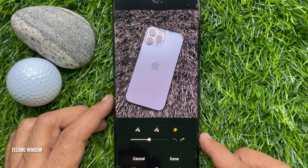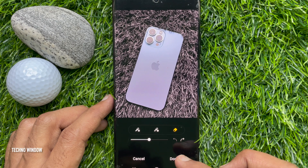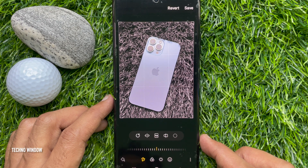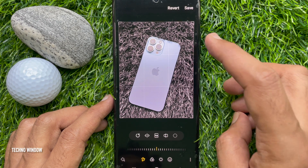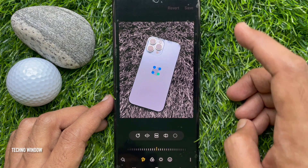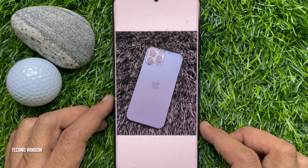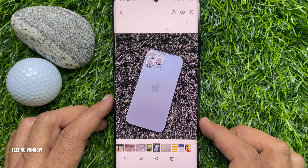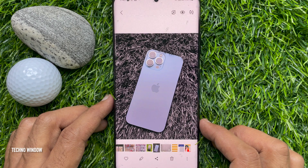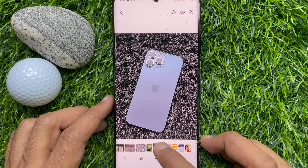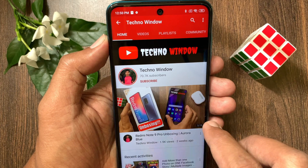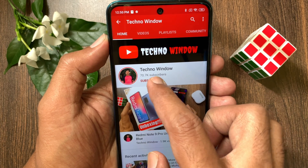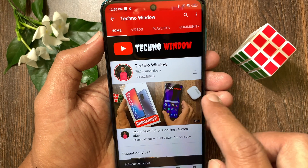Tap Done, then tap the Save button on the top right. That's it. These are the steps to use spot color in Samsung smartphone. Hope this video helped you. Please subscribe to my channel by tapping the Subscribe button. Also, tap the Bell icon to receive notifications about all new videos.